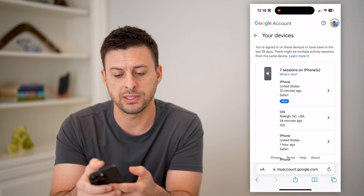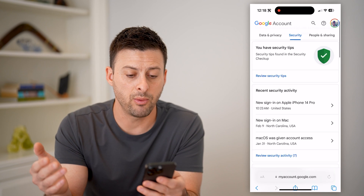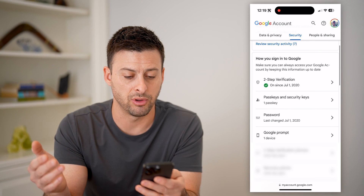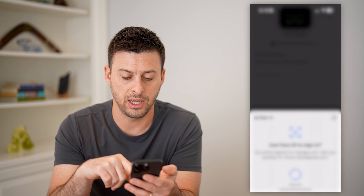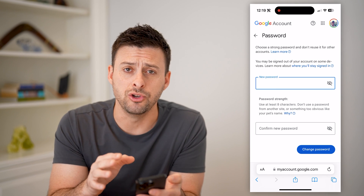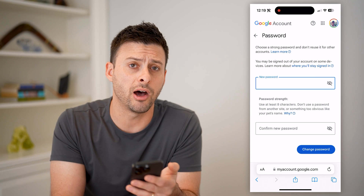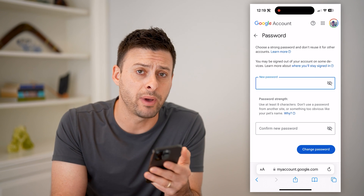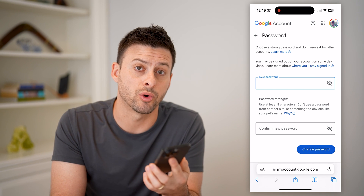If you find a device you don't recognize, I would recommend scrolling down and tapping on Password. From there, you're going to confirm your identity with Face ID, then enter a new password. By doing so, it will kick every other device off and prompt them to sign in with the new password before they can connect and use your account.